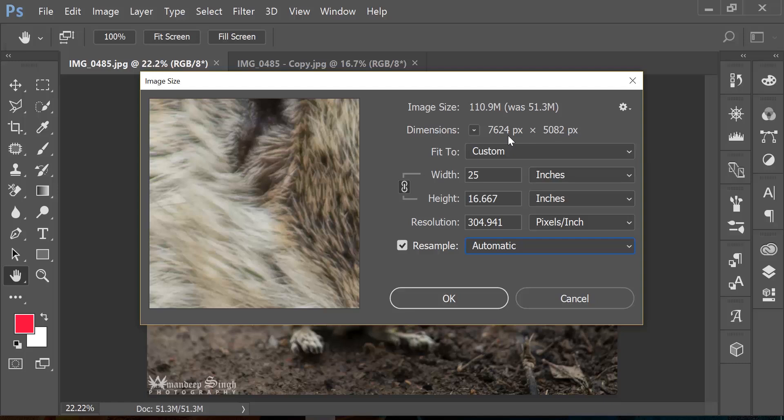And in that way you are able to increase the width from 17 inches to 25 inches but still keep your resolution to 300 pixels per inch, which is a good thing.